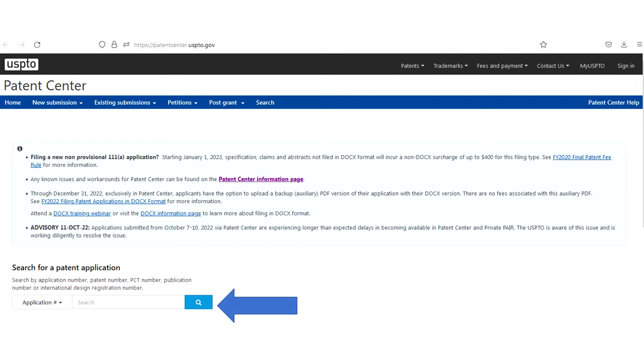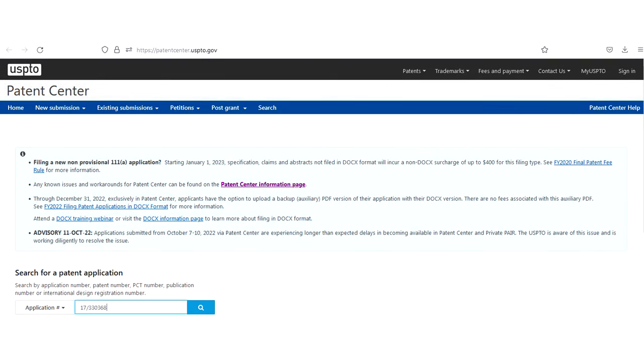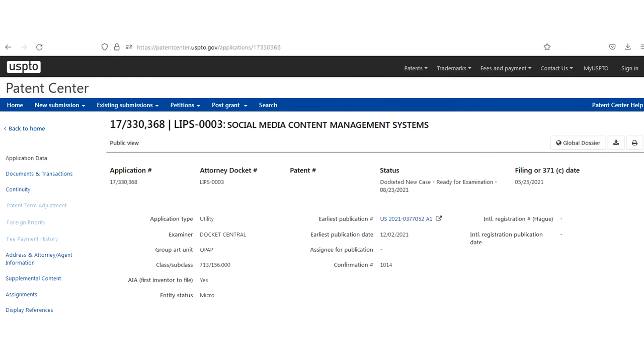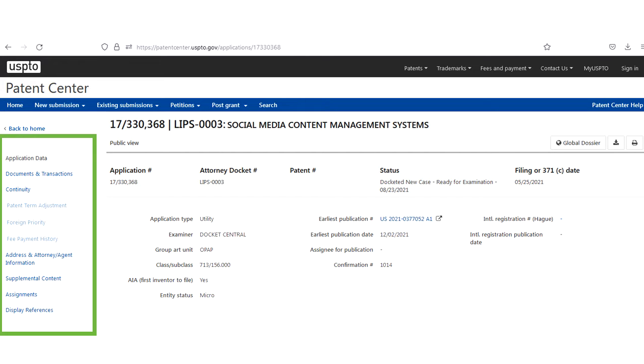Here is where you can enter an application number, patent number, or publication number. So I will put in a random application number here just to see what turns up. We'll click the magnifying glass and we get a summary of the application and I want to draw your attention to this column on the left.